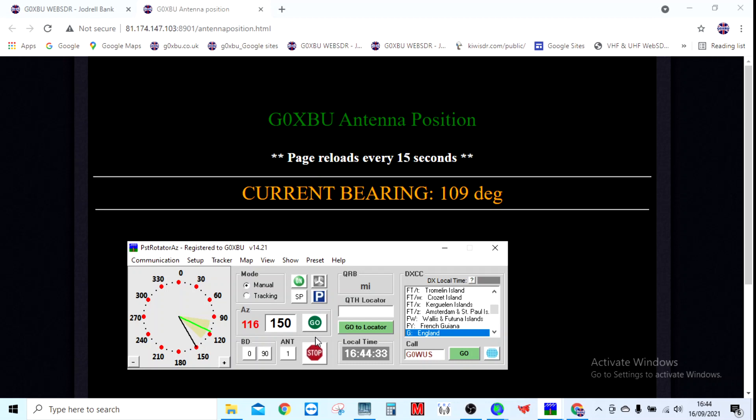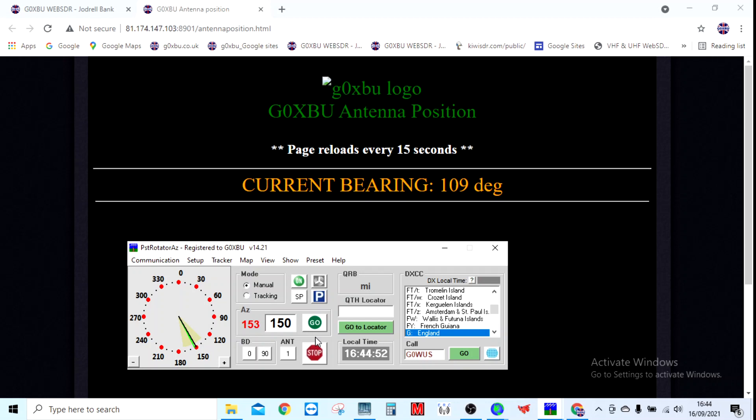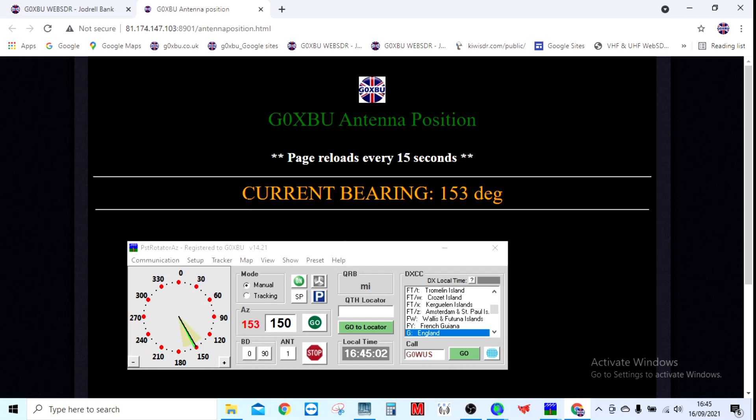Every 15 seconds it should give you an update of where the beam heading is. The reason I've done that is for my WebSDR, so that I can point users to it and then they can see where the antenna is pointing. Hopefully in the next few seconds it should update. Let me hit refresh myself. There we go, 153, pretty much bang on exactly right. That's how that works, which is really good.